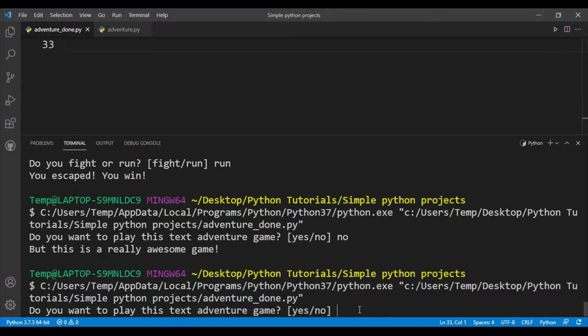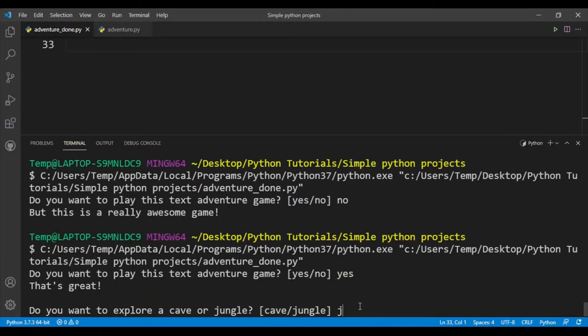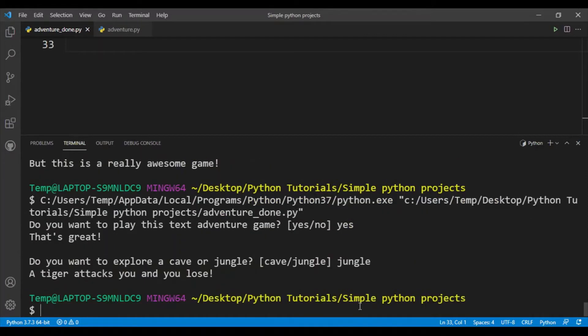Let's try one more thing. Yes, and let's try going to the jungle. Okay, so a tiger attacks me and I lose.